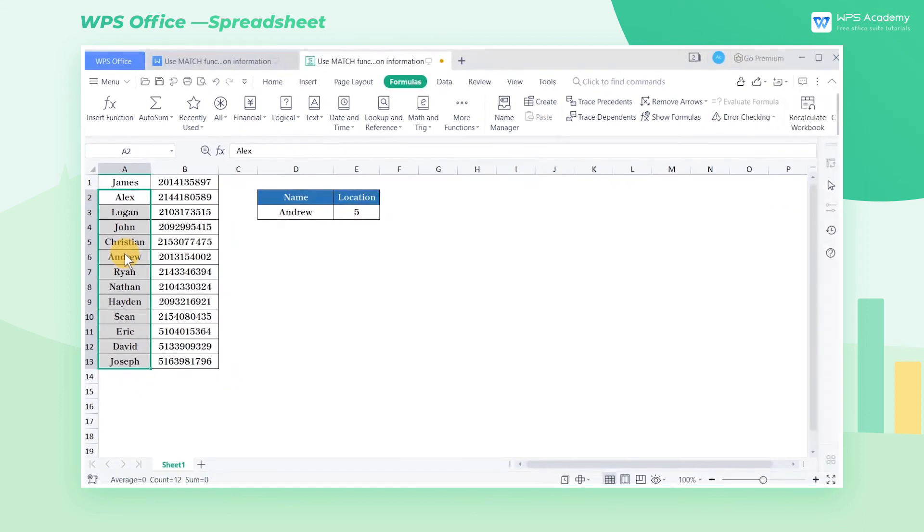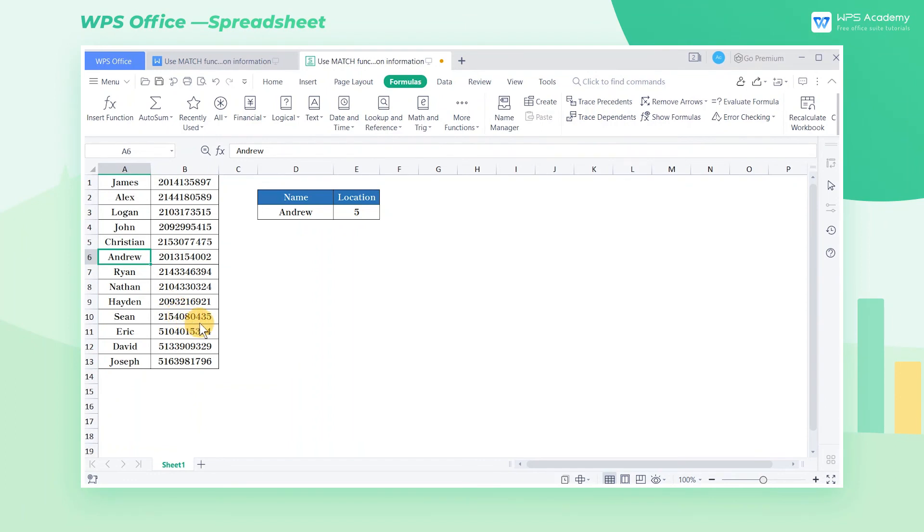We can use the match function and the index function in combination, making it easier to lookup the value. For more details about the match function you're welcome to enter WPS Academy. Did you get it?